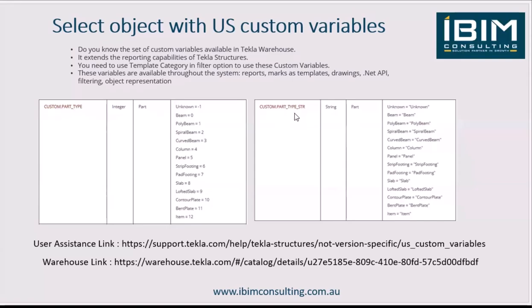These variables are available throughout the system. You can use them for reports, marks, templates, drawings. If you are a developer, you can use them in .NET API filtering and object representation. The name is called the US custom variables, but you can use them in all the environments.